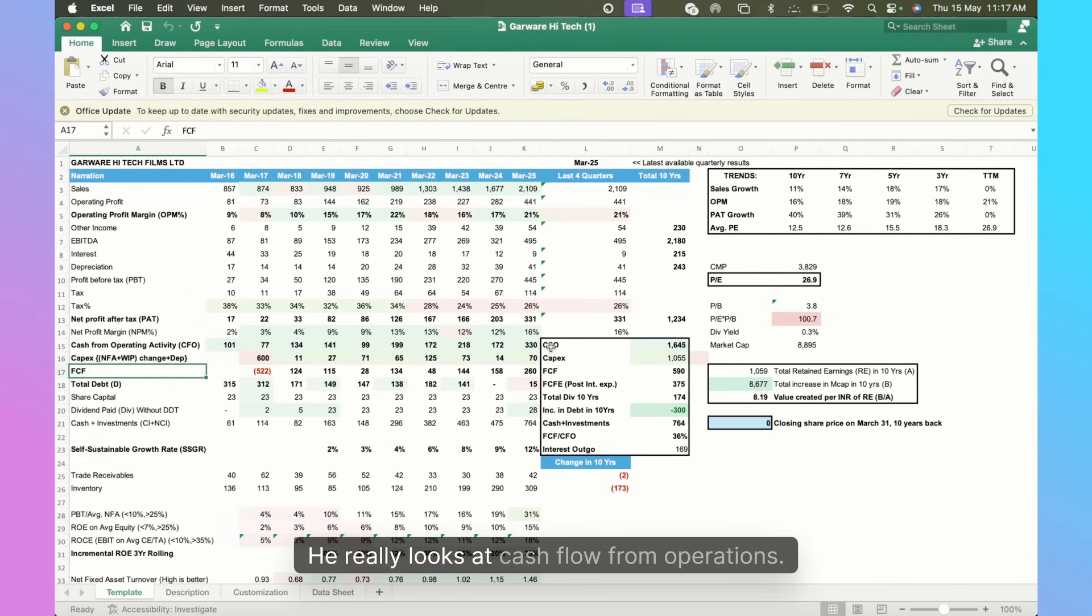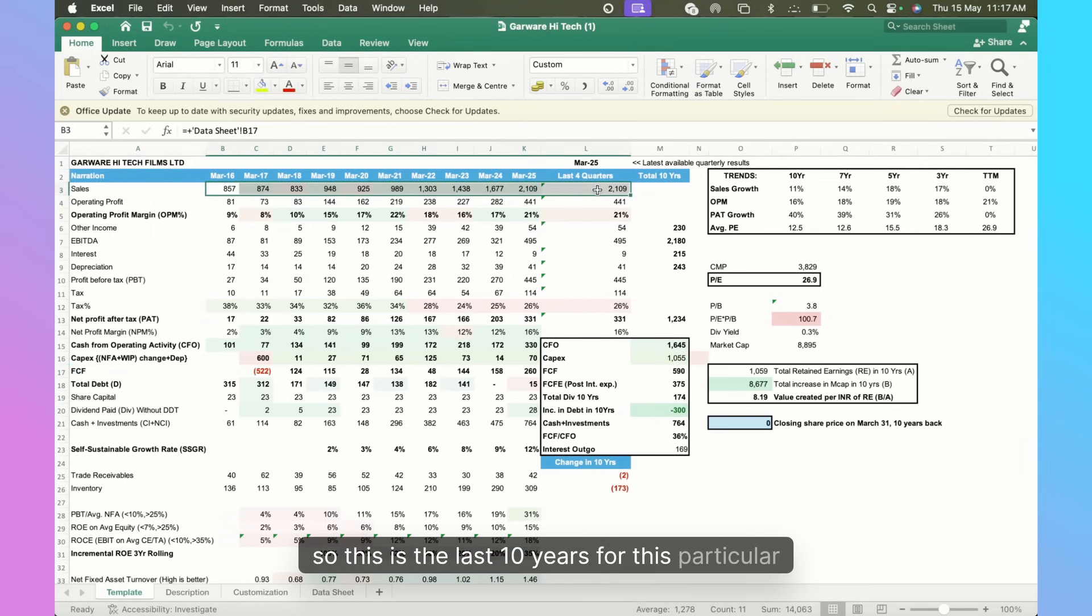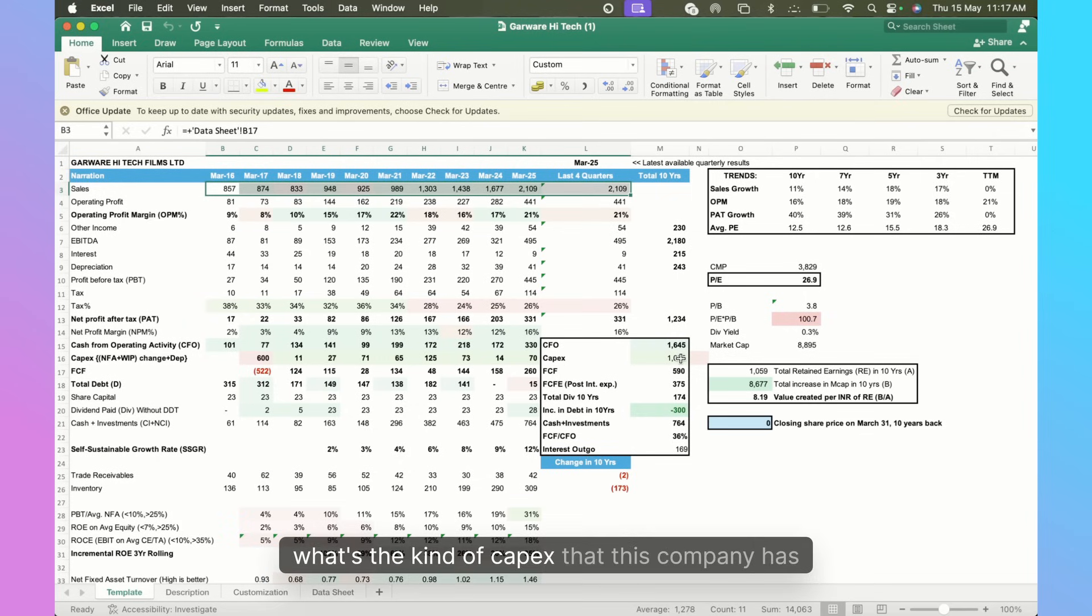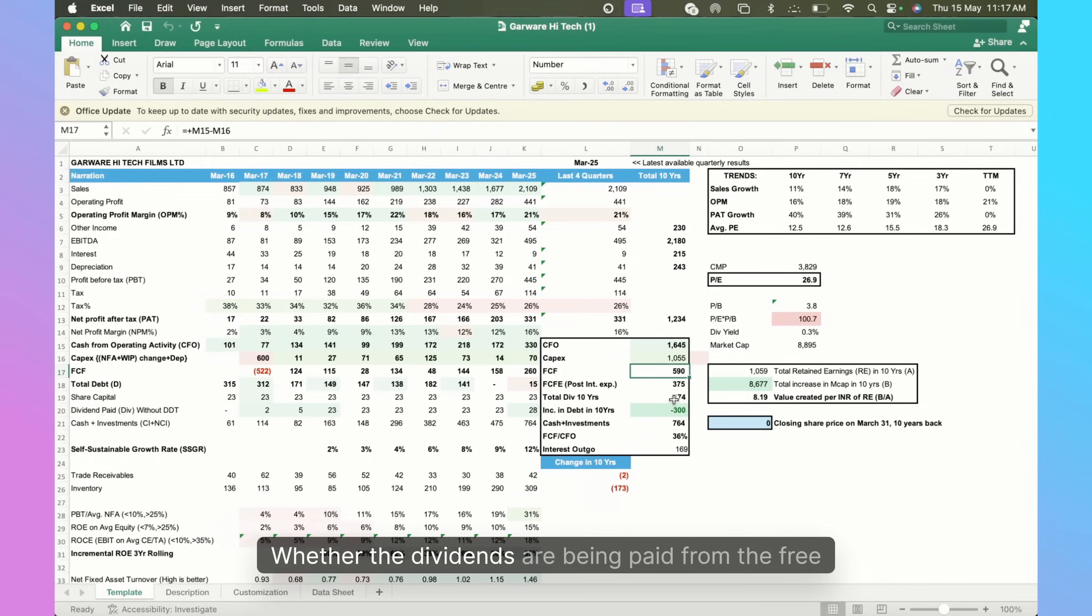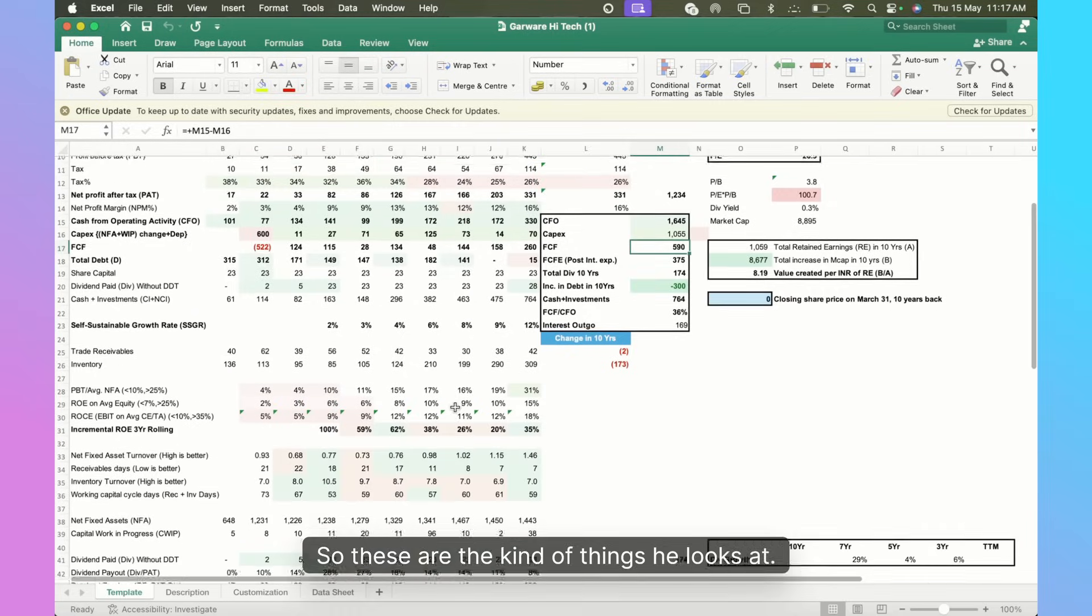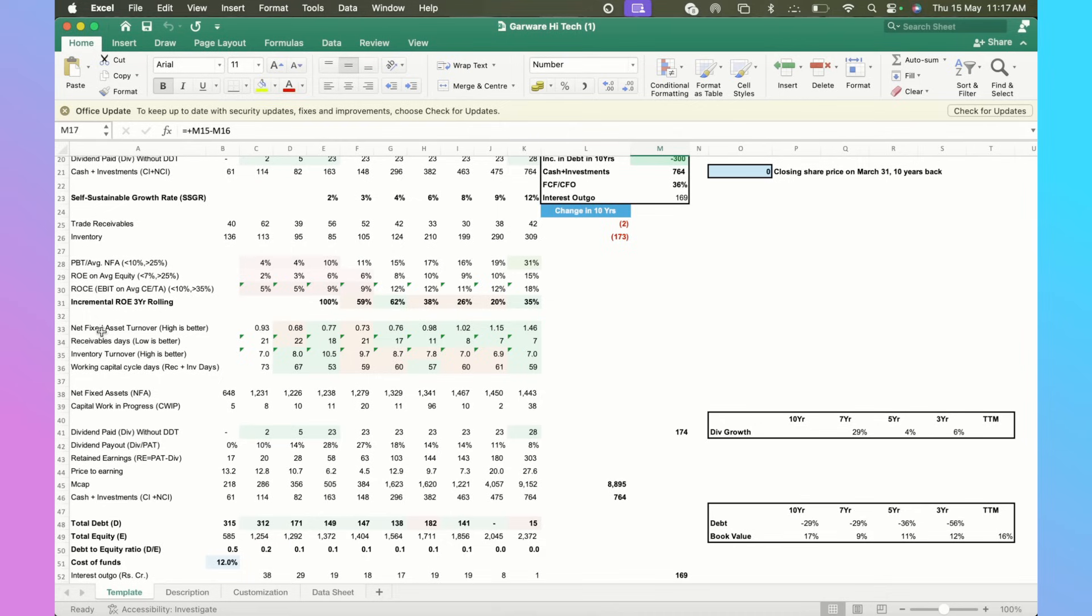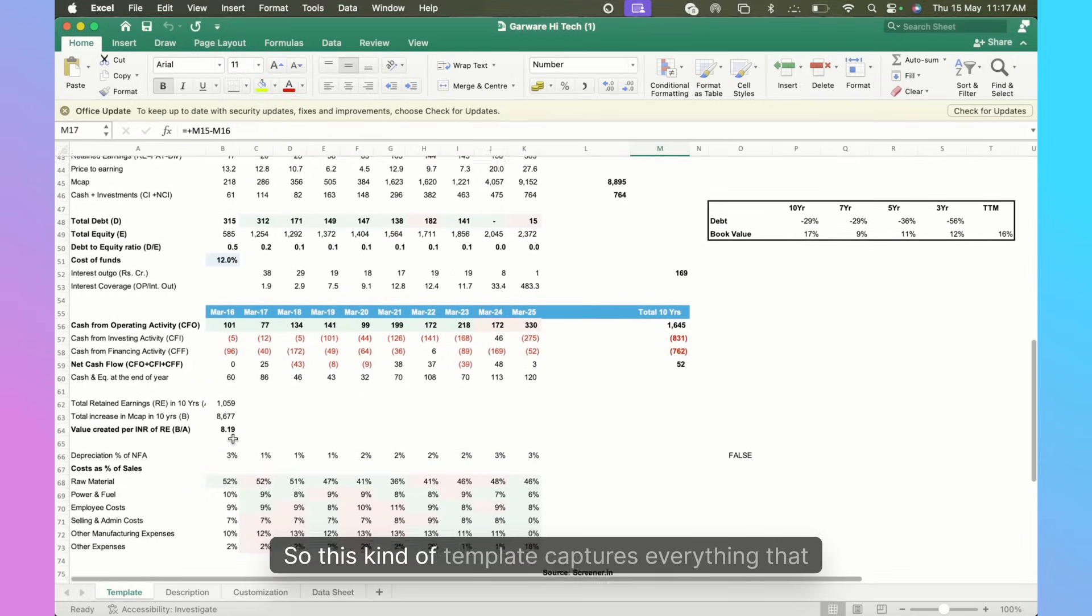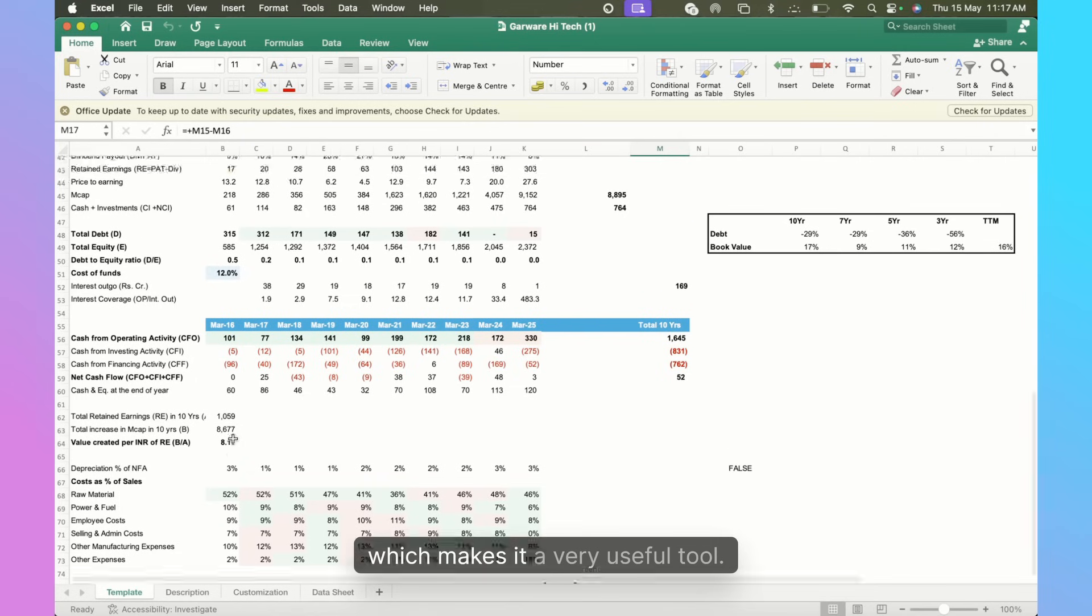He uses things like free cash flow. He really looks at cash flow from operations. He's someone who looks at companies over a 10-year period, so this is the last 10 years for this particular company - what's the kind of capex that this company has done and therefore what's the free cash flow, whether the dividends are being paid from the free cash flow or not. There are further things - your Net Fixed Assets Turnovers, Receivable Days, Inventory Turnover. This kind of template captures everything that ascribes to Dr. Malik's methodology, which makes it a very useful tool.